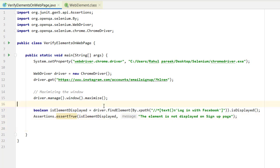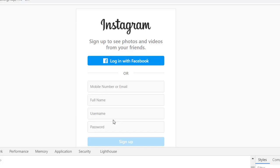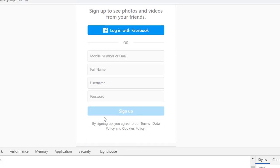We can write a comment here: verifying if element is displayed. That is our first method. The next method we will use is isEnabled.